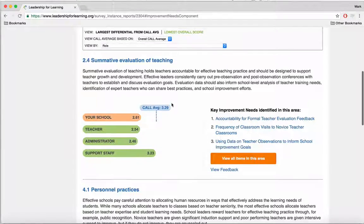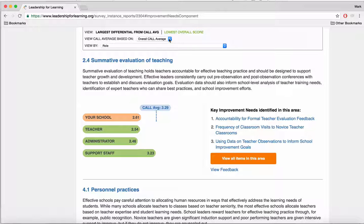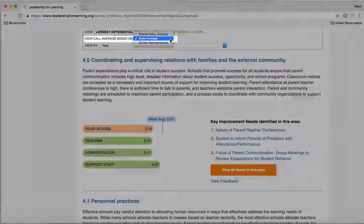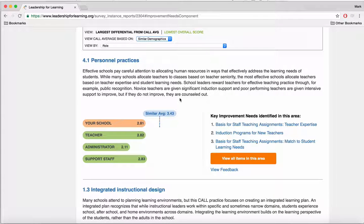We can change that by looking up here in this box. We can view according to the overall CALL average, which is where it is now. You can also change it to the state average, so if you have a number of schools in your state that have used CALL, that might give you an idea of how you are working in comparison to other schools in your state. You can also click on View CALL average based on similar demographics, which will show you your school's rating in comparison to other schools with similar demographics.